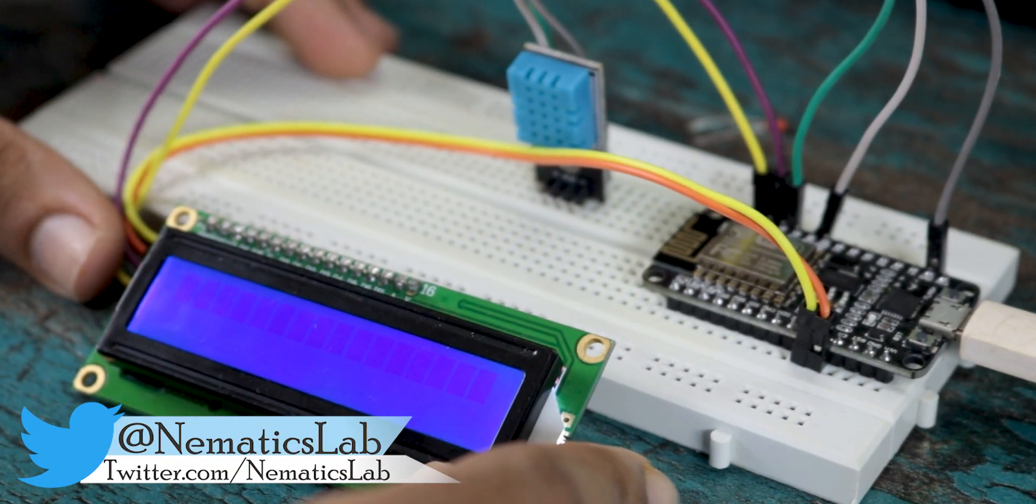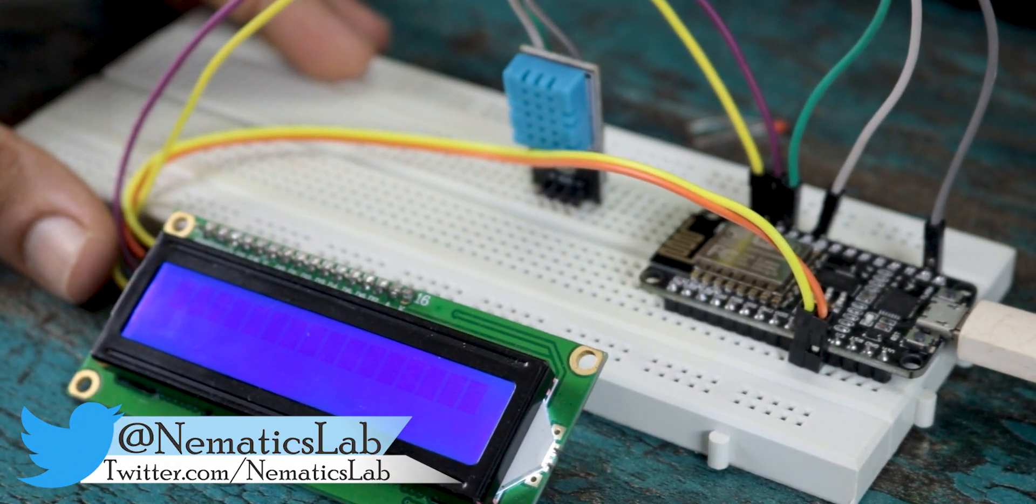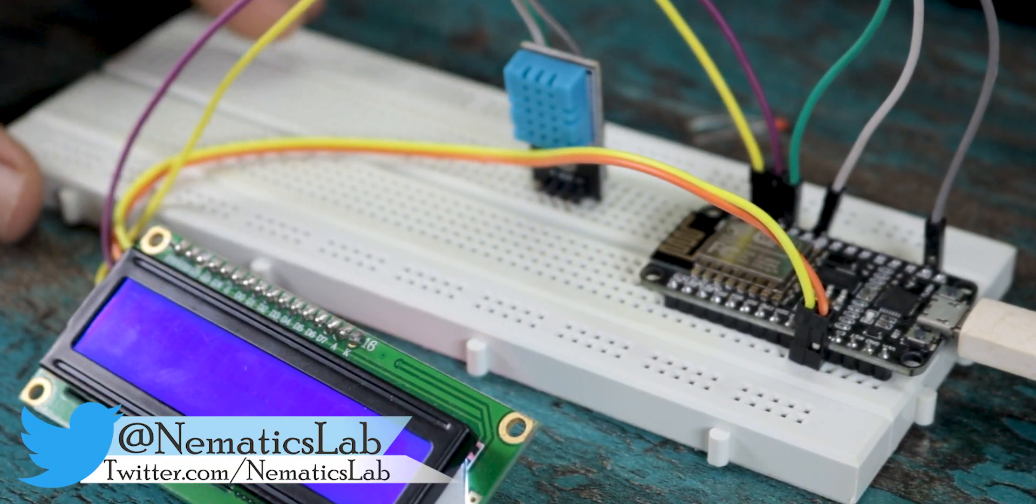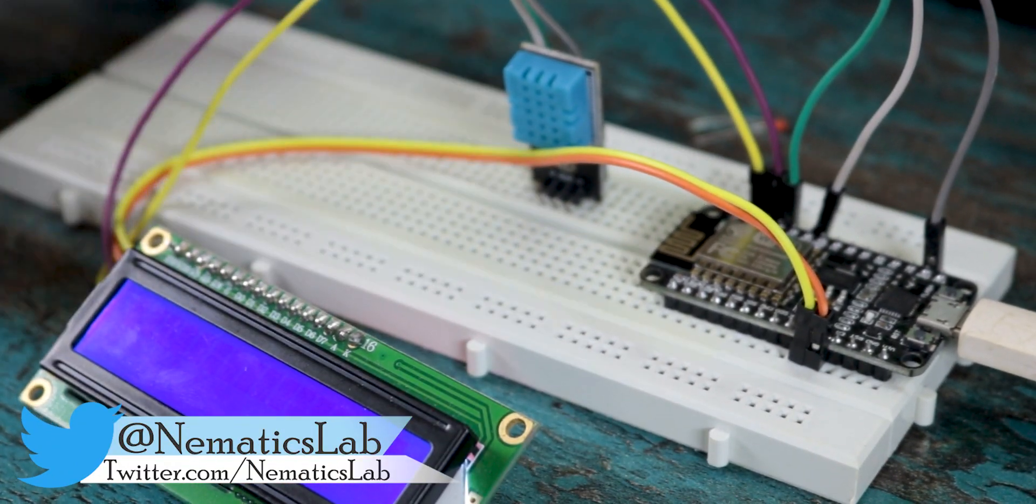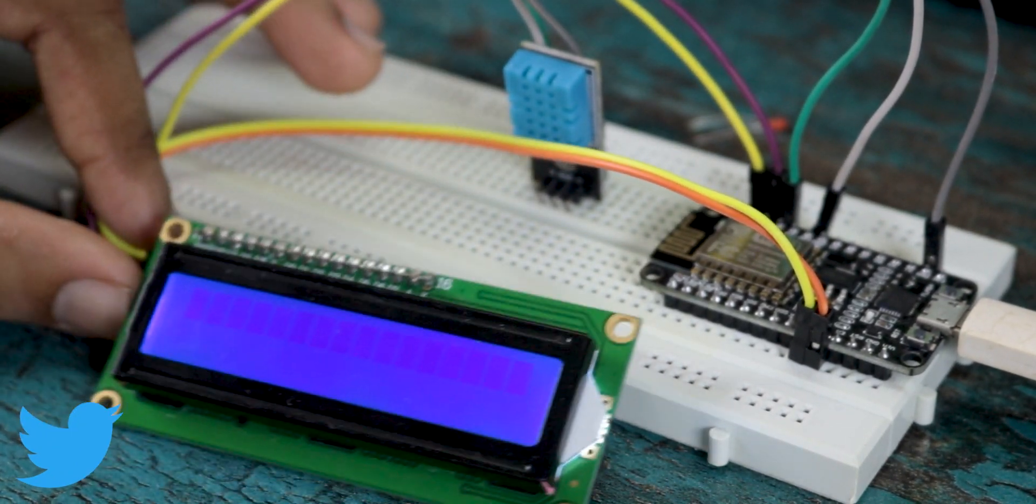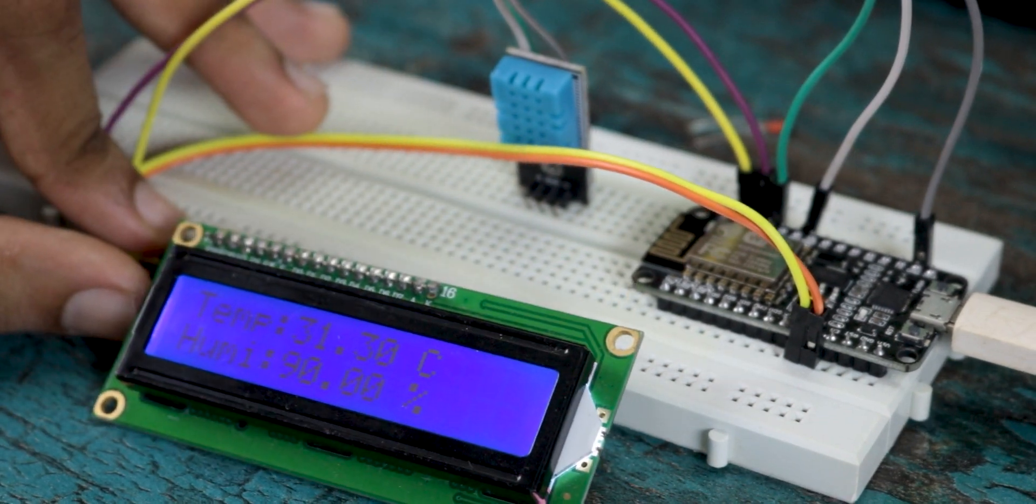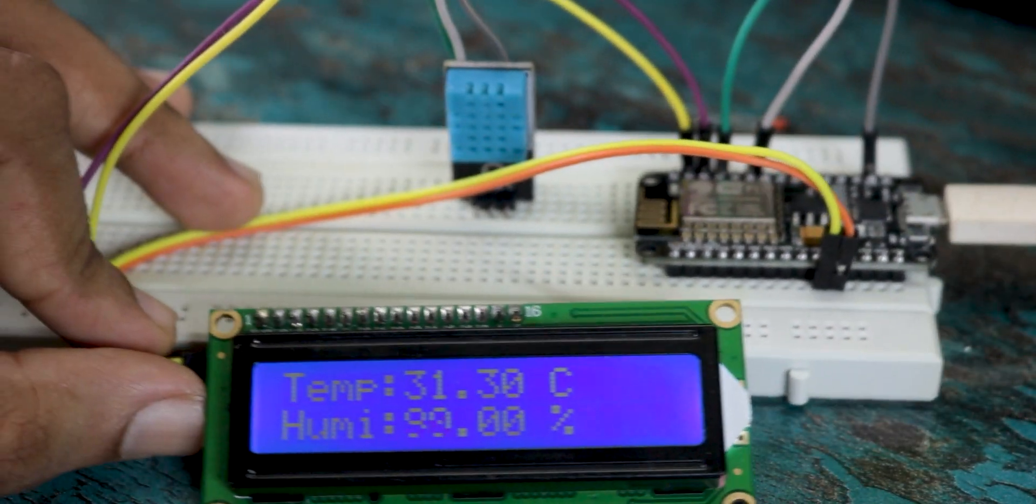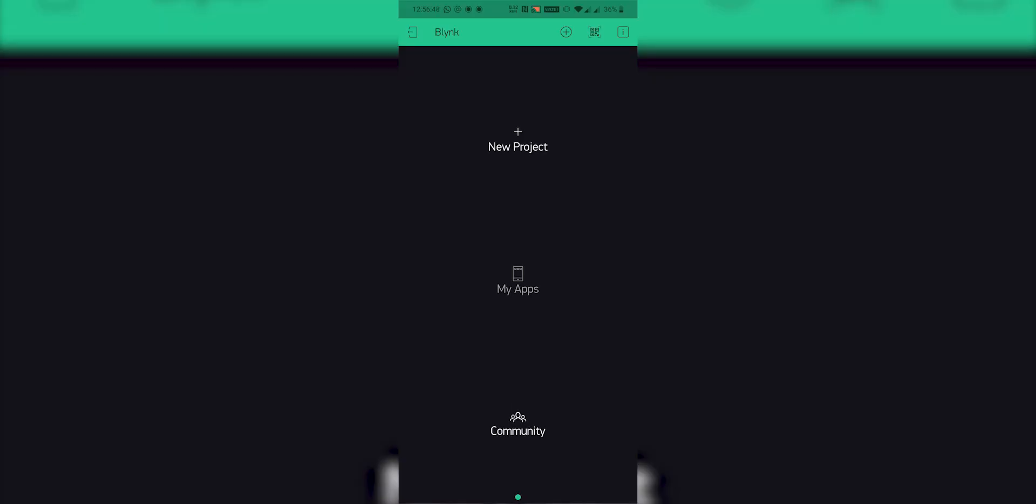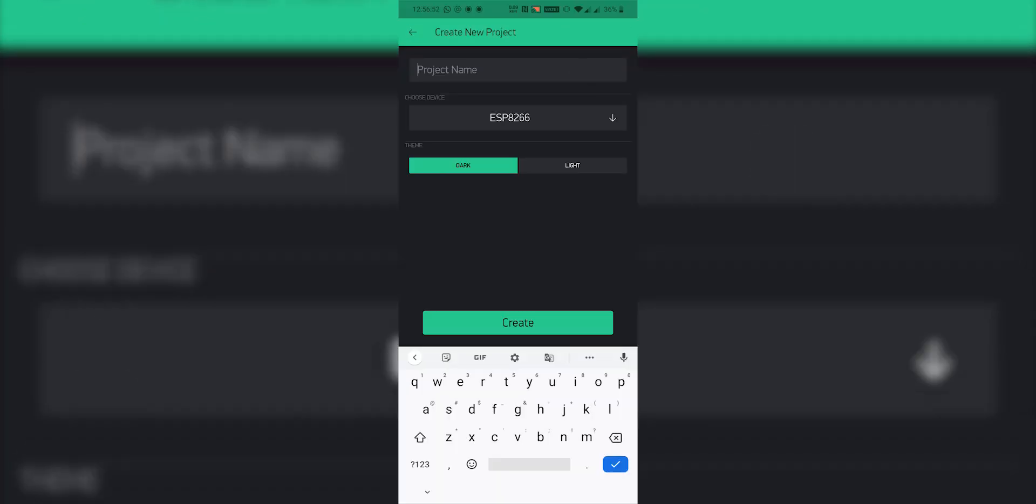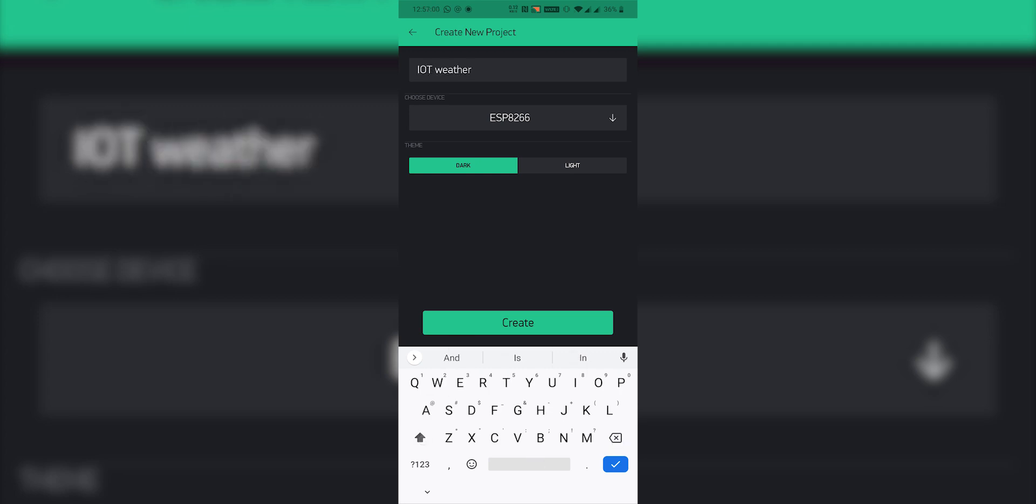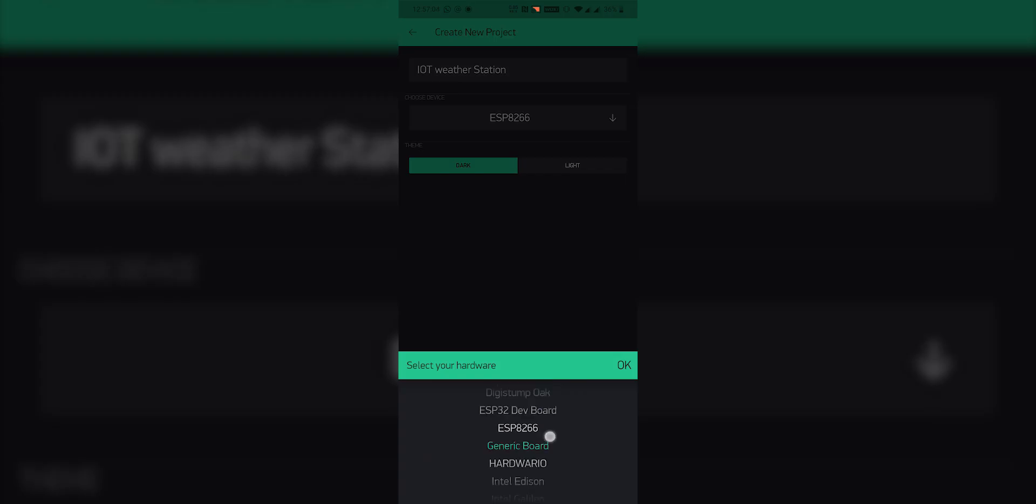Once all the connections are done, you can upload the code to the microcontroller. But before that, we need to set up the Blink application. So go to App Store on your smartphone, download and login to the Blink application using your email address.